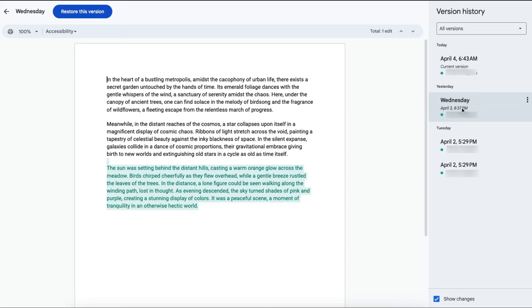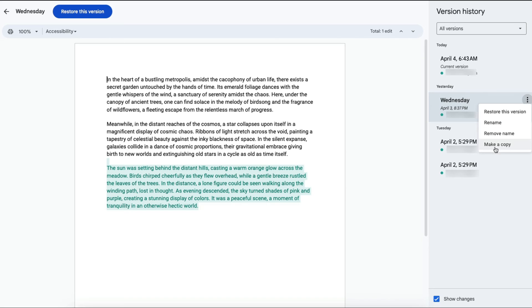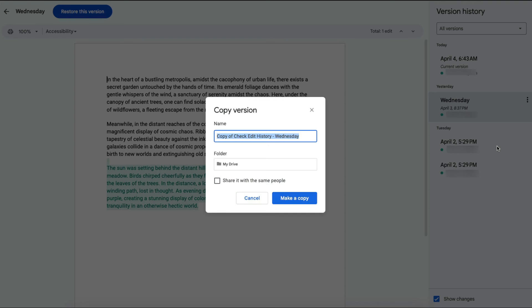If you just want to make a copy of a previous version, you can also do that by clicking on these three dots, then clicking Make a Copy, and then it will ask you where to store that copy.